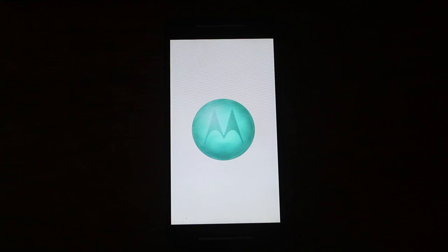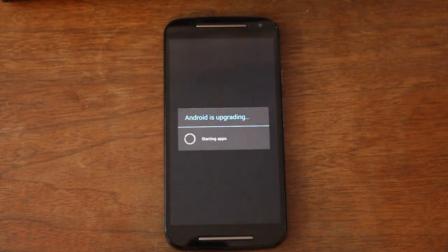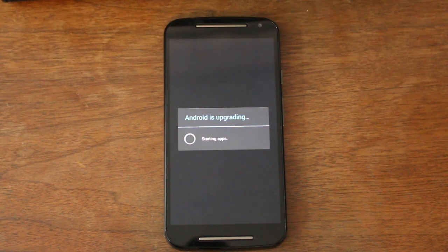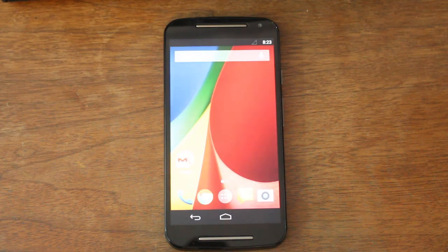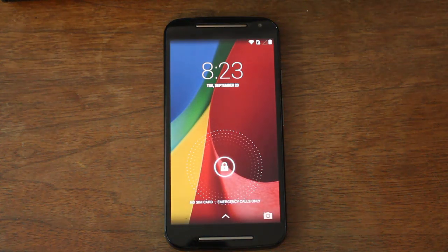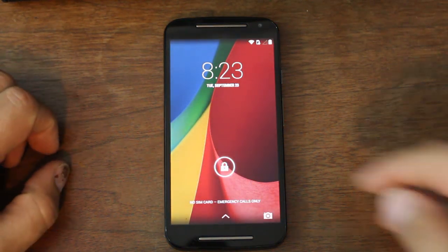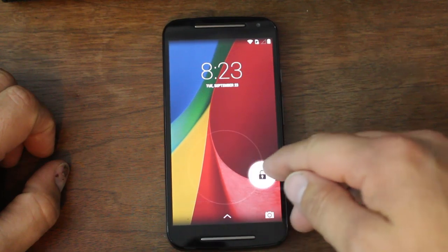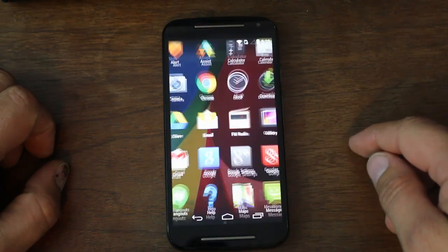There you go, guys. That's pretty much how this is going to work. It's very simple to do. Not a hard process at all. A little Android is upgrading there for one application because it's upgrading that SuperSU zip. And there we are, we booted up.